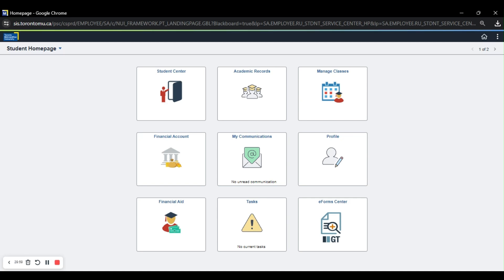Hey guys, this is the First Year Science Office, and this video is going to be on how to add courses.